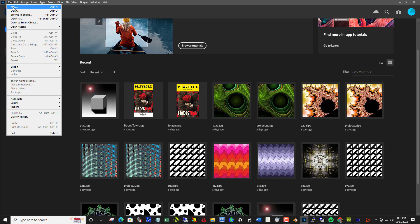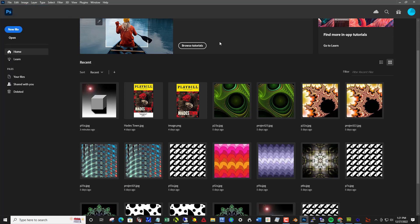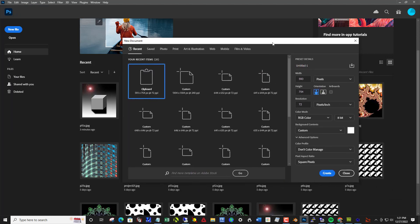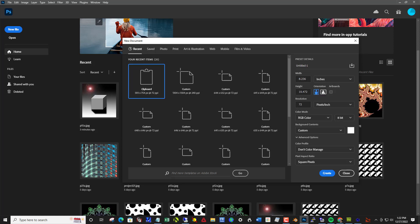Let's go file new and bring this over. So changing if it's set up for pixels, change it to inches. This would be fine at 10 by 10 at 240. Resolution 240 and in order to have that nice little light flare and color, let's leave it an RGB color and click create.